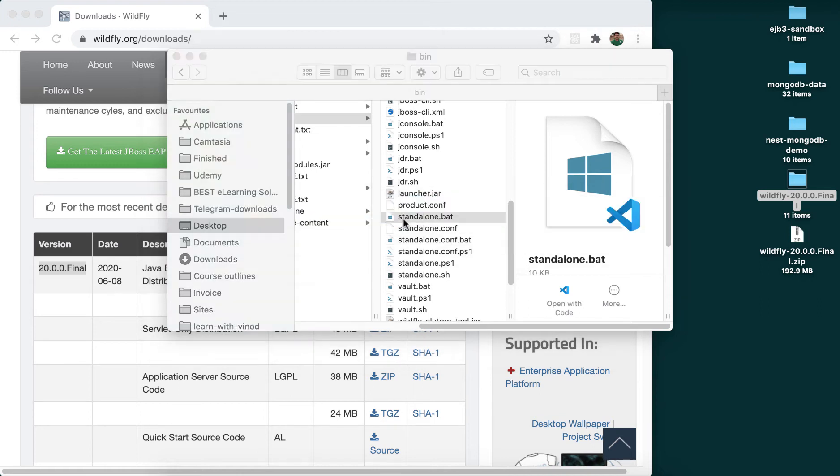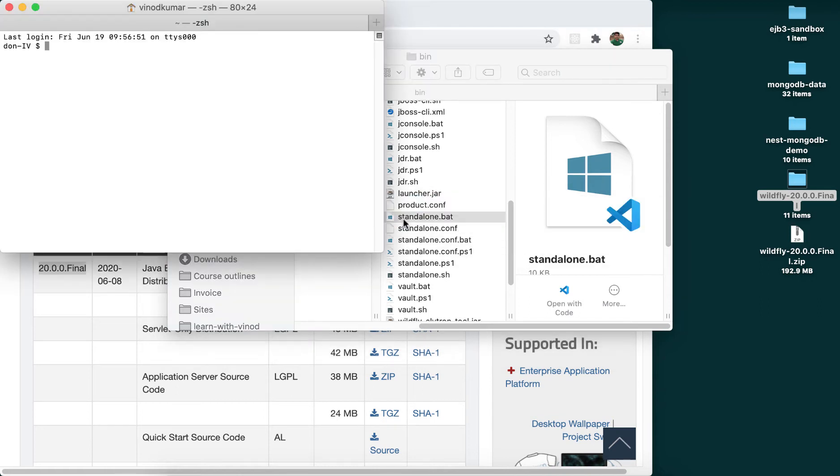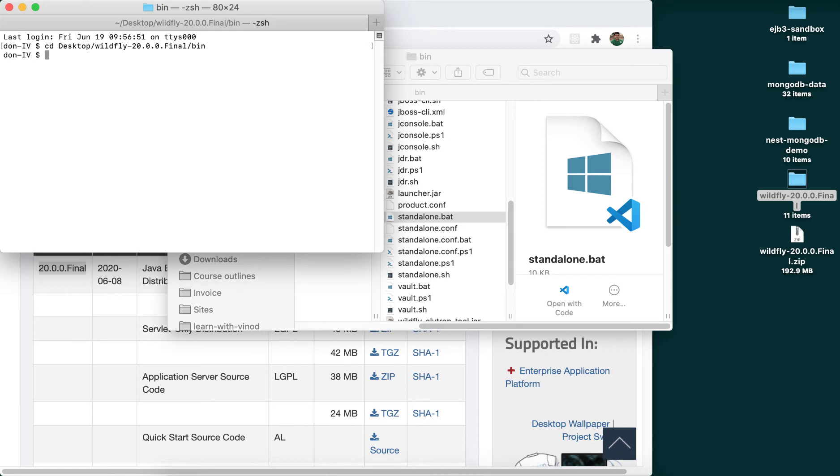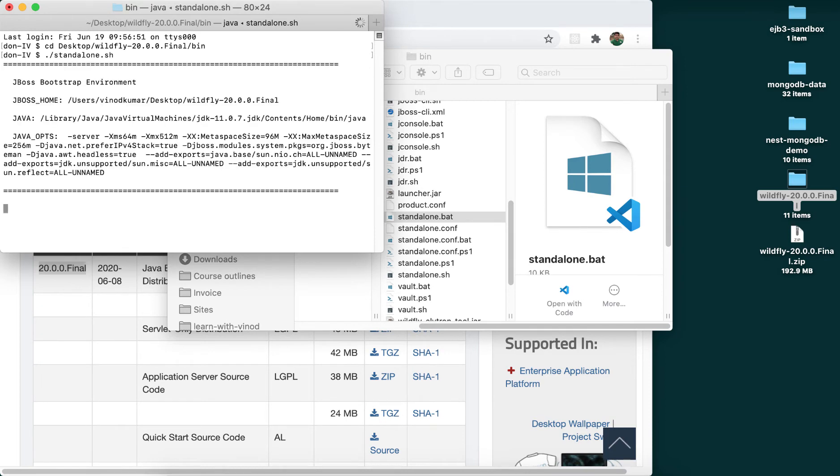I'm going to do the same thing. CD into my desktop, wildfly-20.0.0.final/bin, and all I have to do is to say ./standalone.sh, press Enter. This way of execution works even in Windows as well.